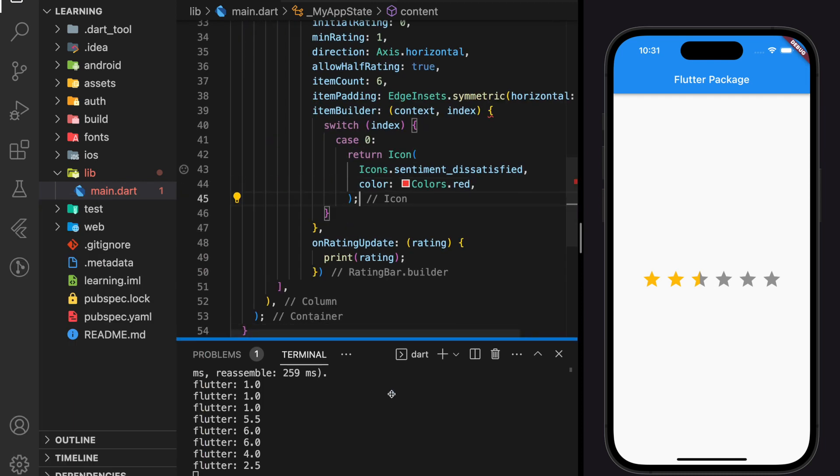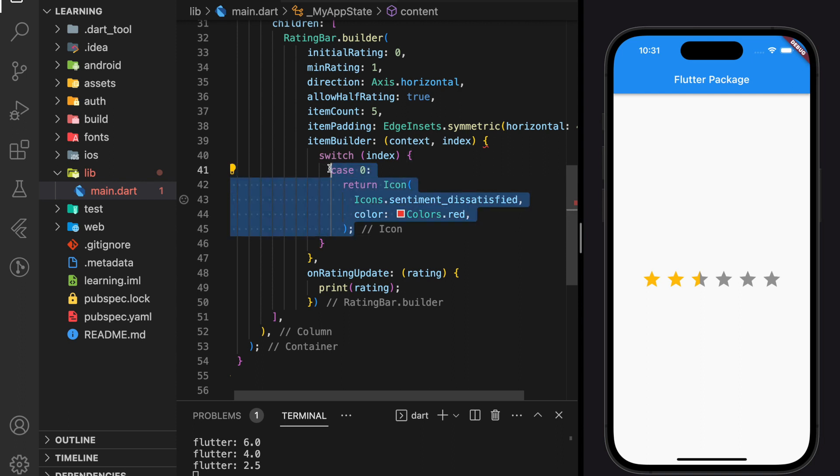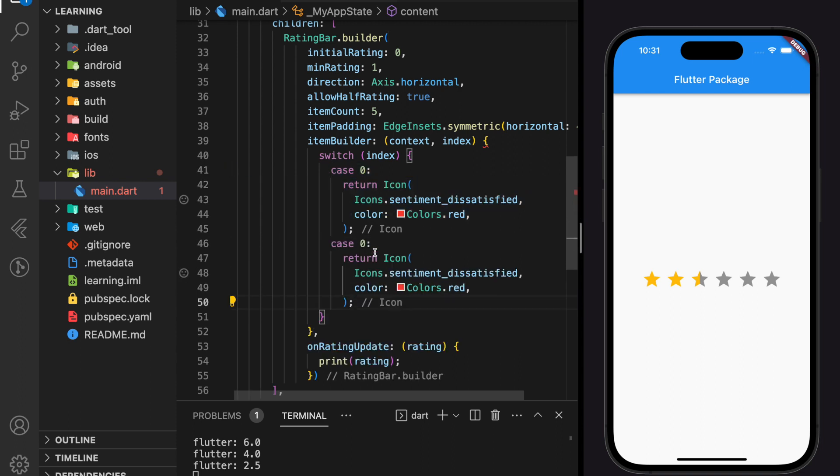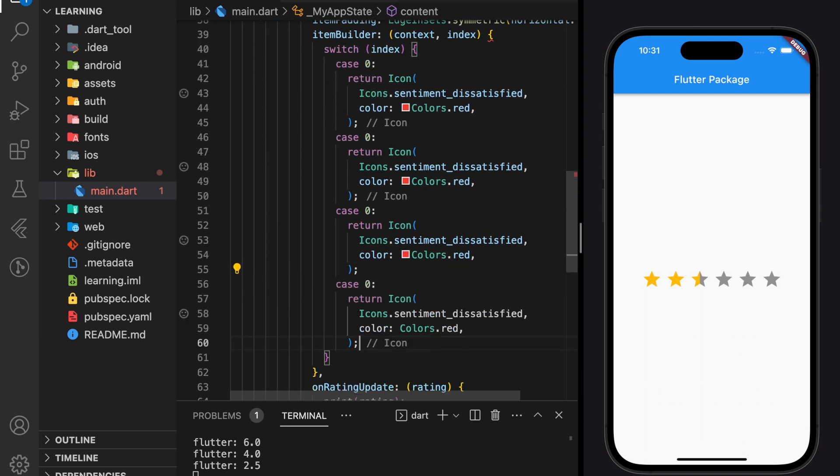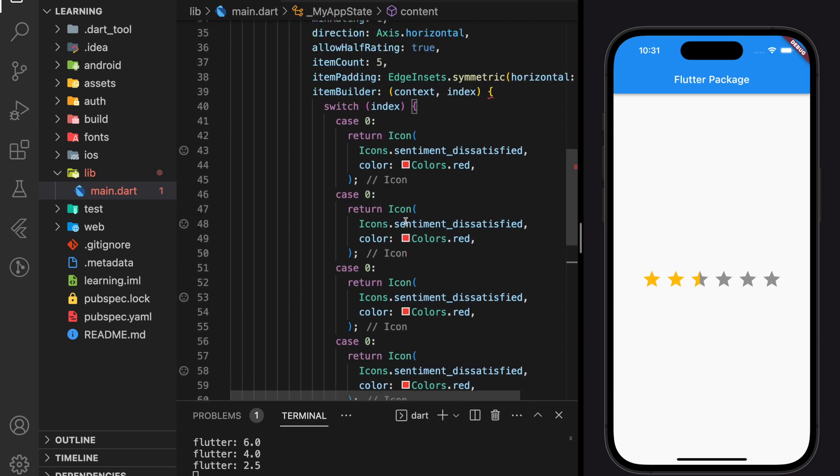Next, I will replicate the return widgets for the remaining indexes. And according to different indexes, I will change the icon returned and also the color for the icon.